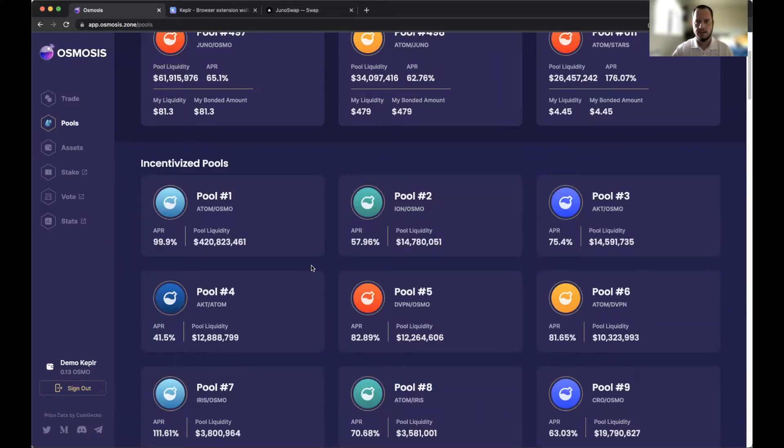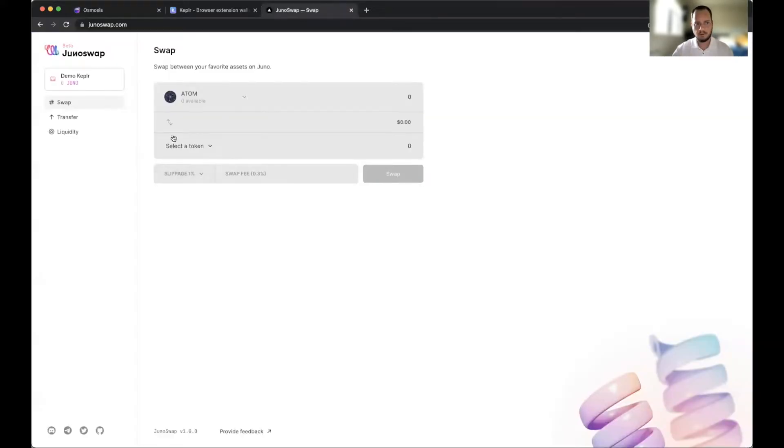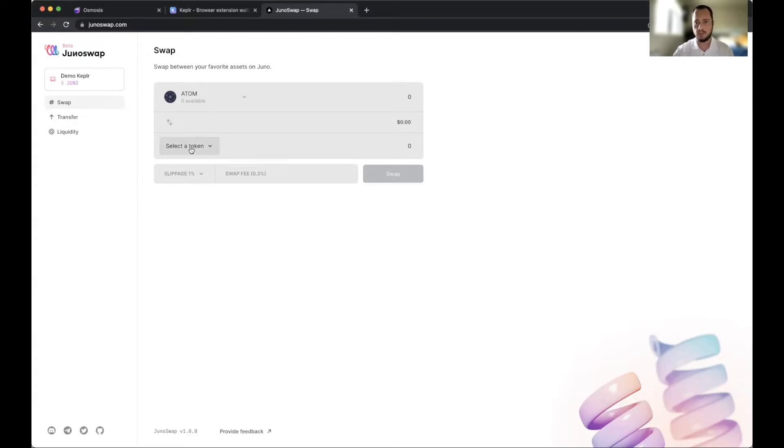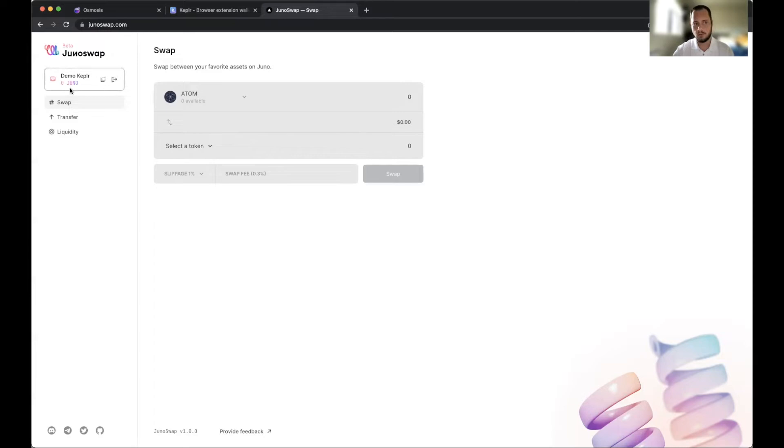Today I want to just make sure we all have a foundation and understanding of how to utilize and how to get funds over to JunoSwap in order to capitalize on those enhanced incentives or the heightened APR. In order to do this we need Juno because that's the native currency of the Juno chain.